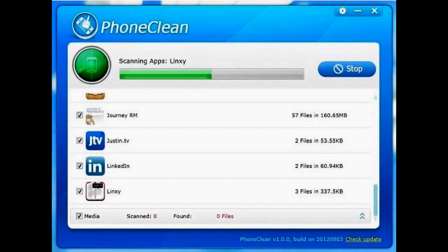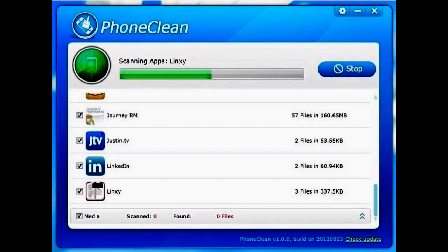The scan can take from a minute to several minutes depending on how much data you have on your device, but trust me, it's worth the wait. If for any reason you need to stop the scan, there's a stop button up to the right and you can press that at any time.